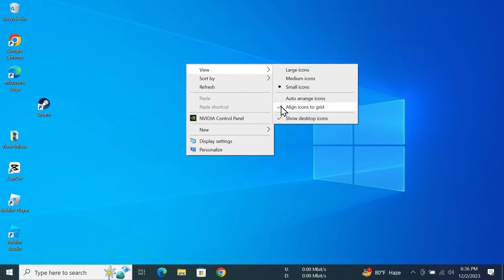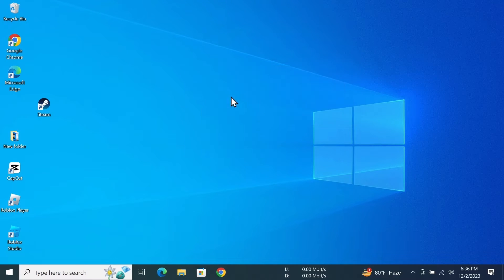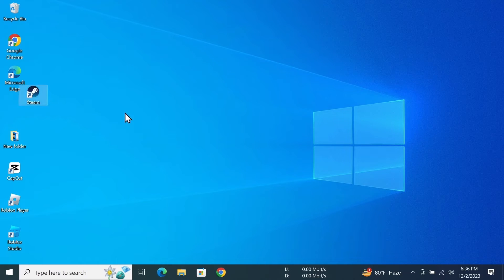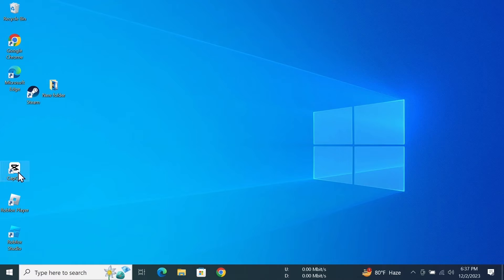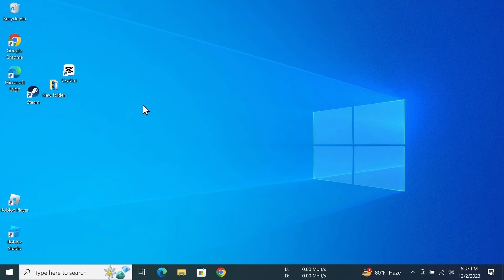Then click on 'Align icons to grid.' Now if I move this icon to a random position, you can see that it stays there. This way you can play around with your desktop icons and make cool things.